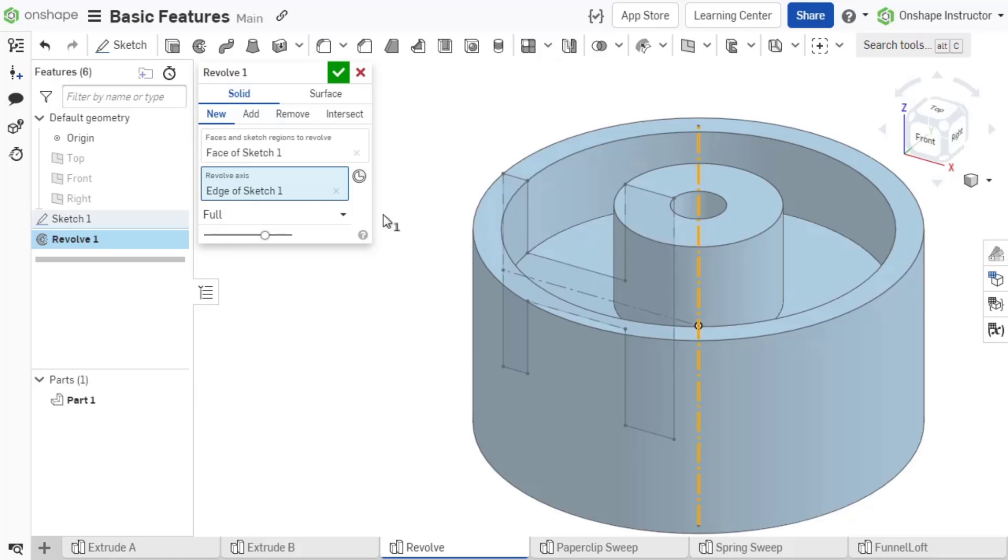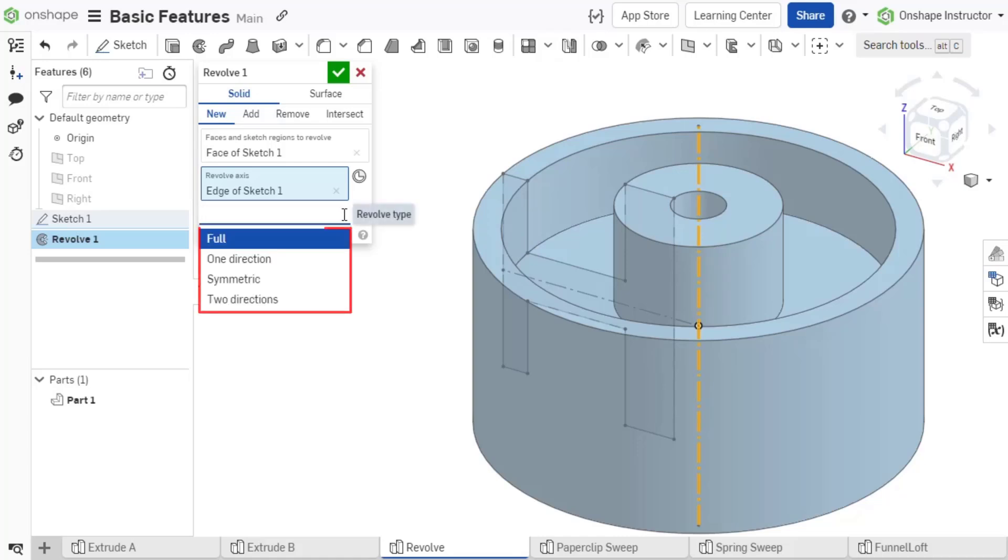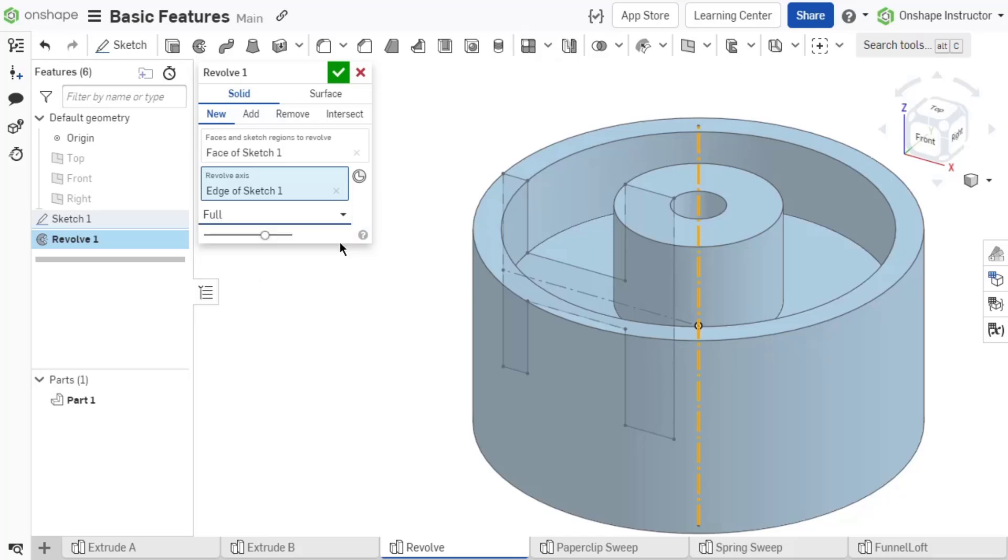There are four end type options for the revolve feature: Full, one direction, symmetric, and two directions. Similar to extrude, these options define the termination of the feature. Full creates a 360 degree revolve around the chosen axis.